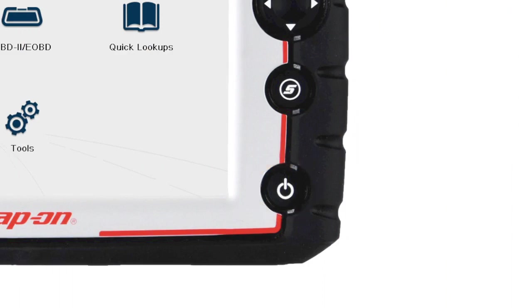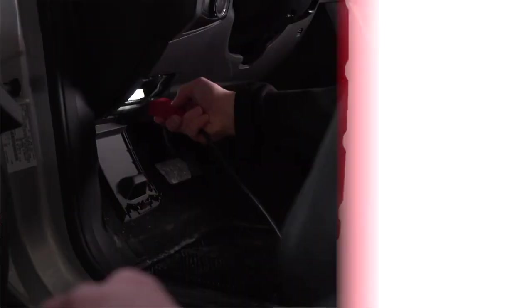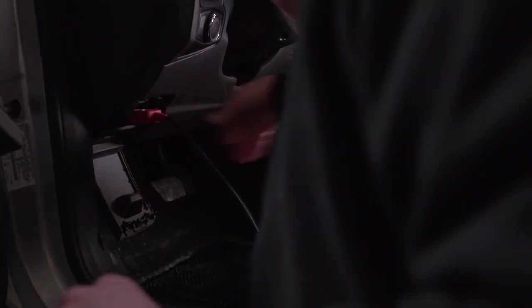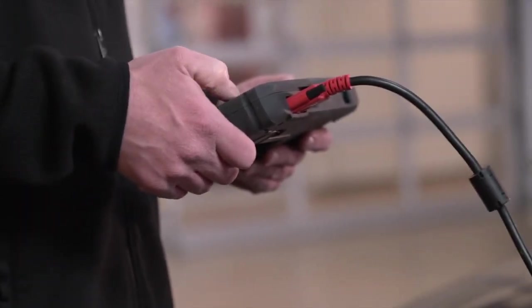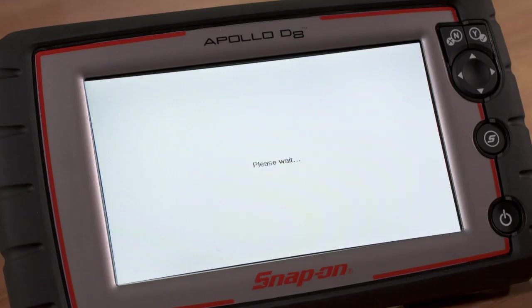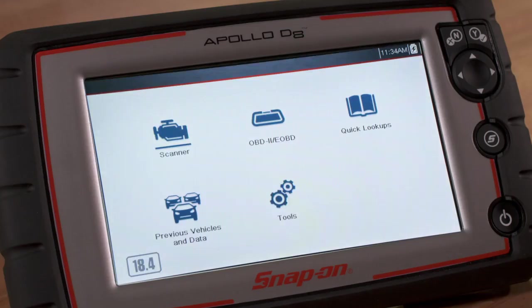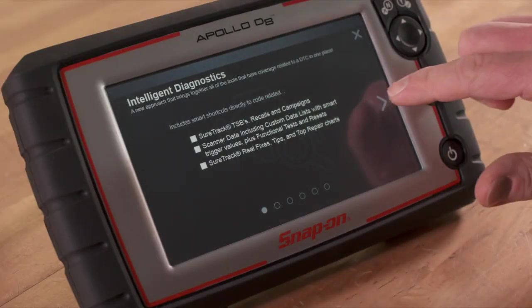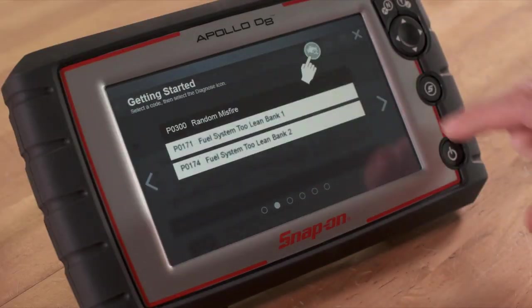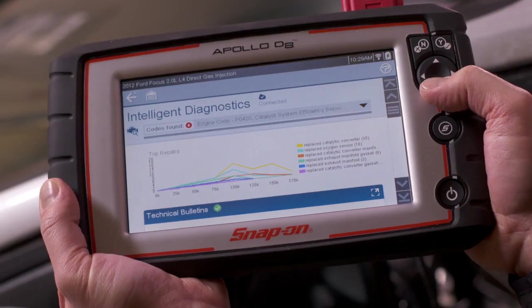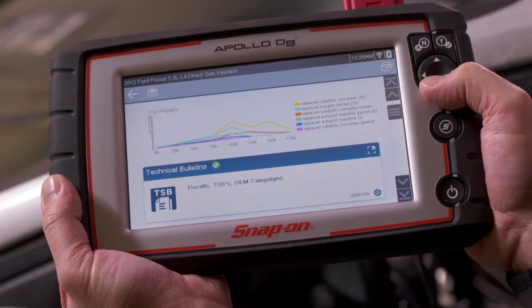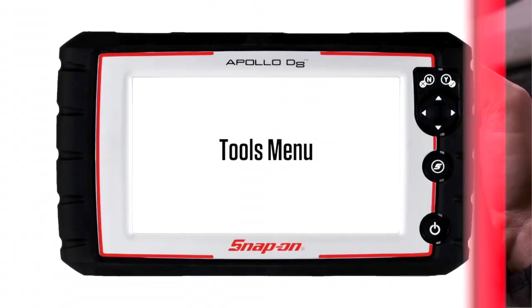Apollo D8 also automatically powers up and opens to the home screen whenever it is connected to the vehicle or the AC power adapter. Apollo D8 will boot up to the home screen in about five seconds. All operation of Apollo D8 can be performed using the touch screen or the keys.